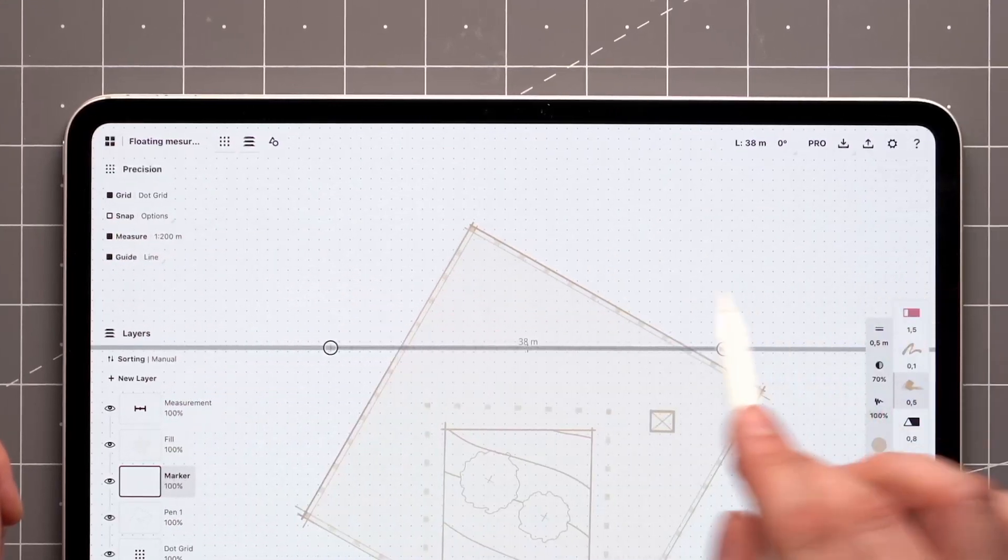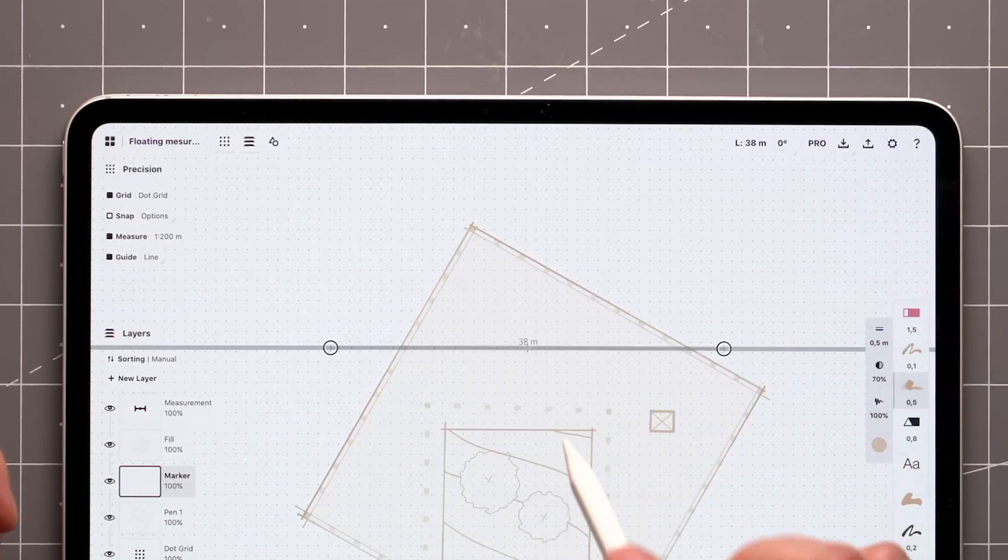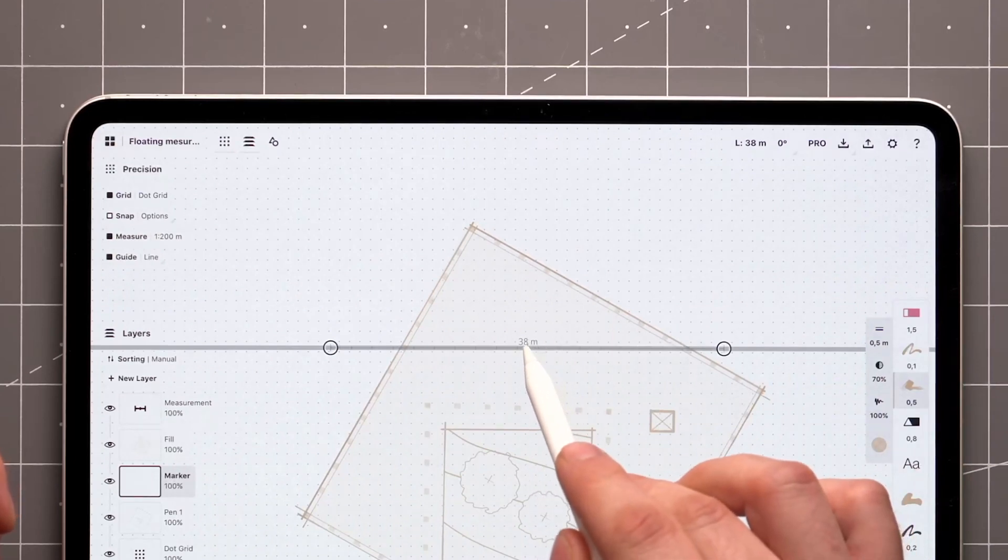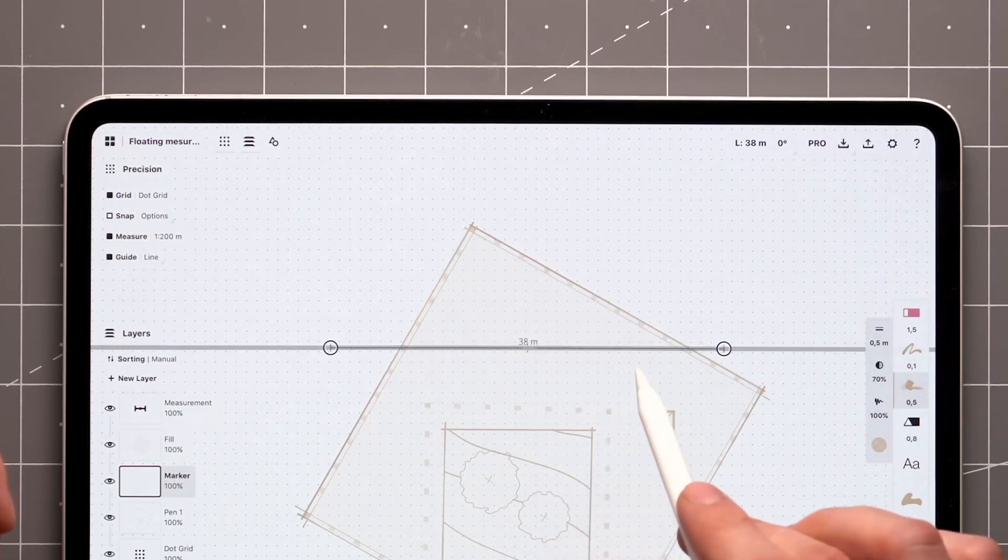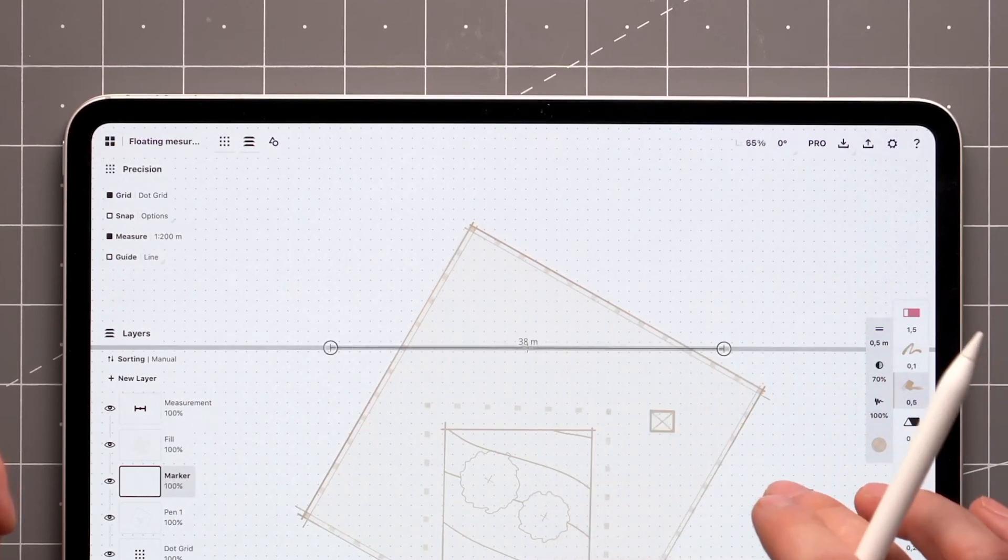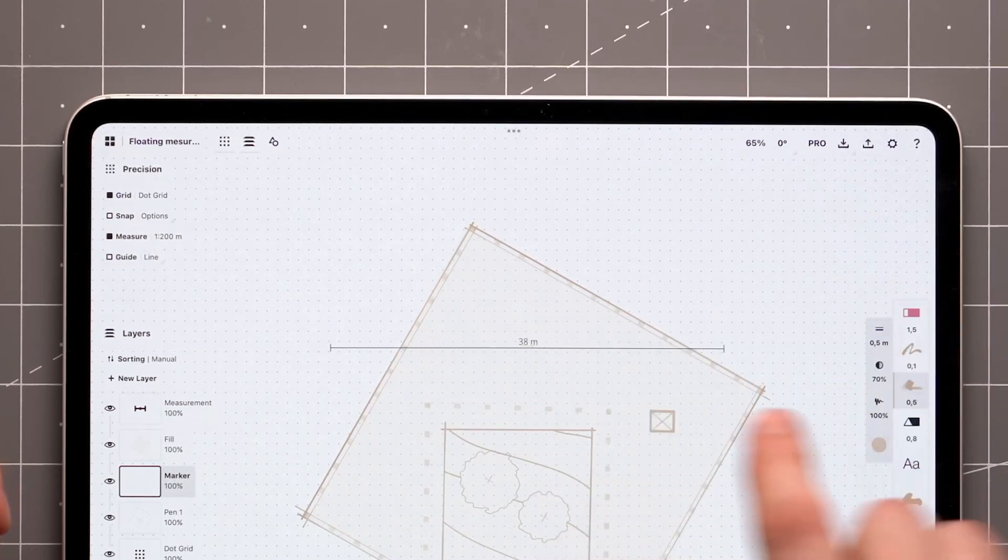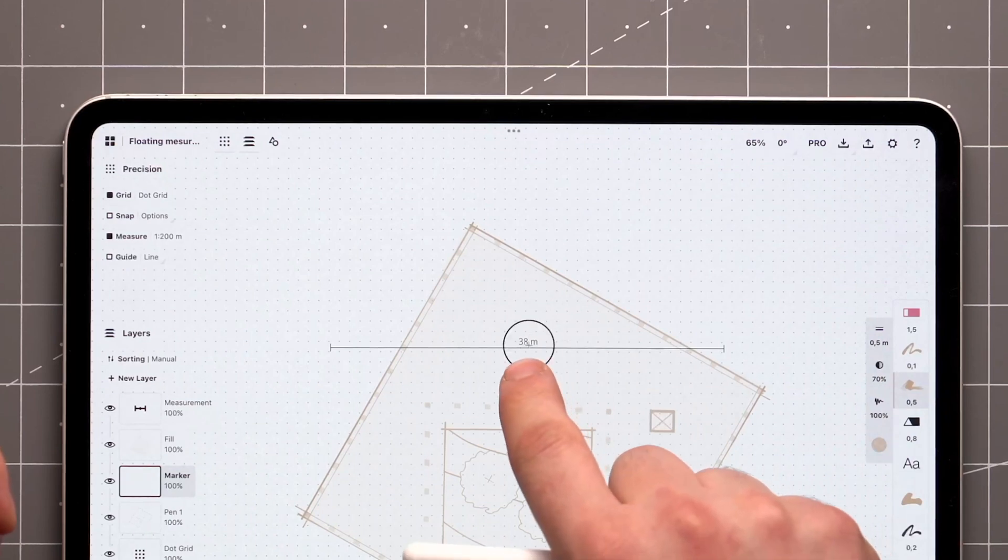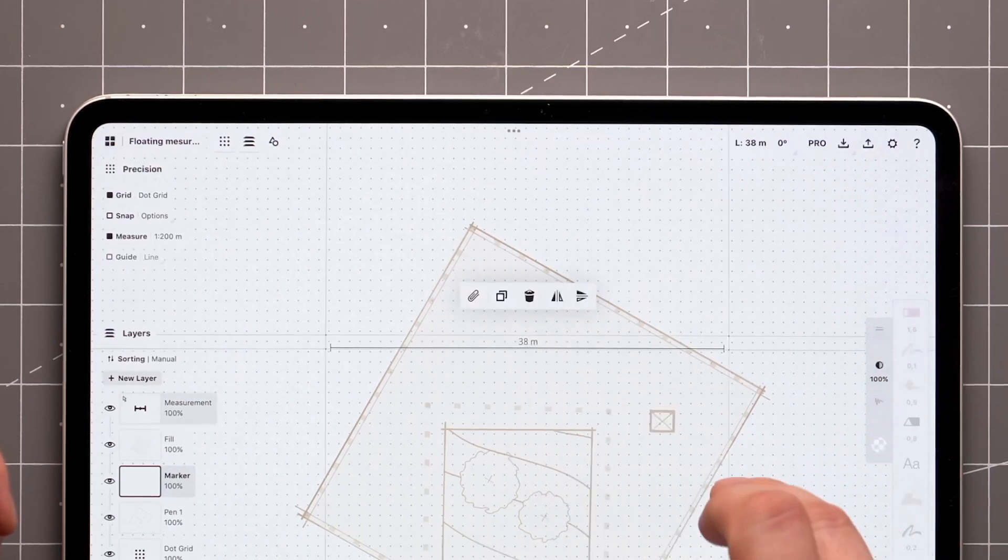You should see a value next to the guide at this point. Just tap on the crosshair of the guide, dismiss the guide, and you'll be left with a floating measurement label.